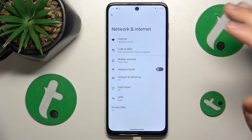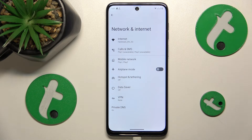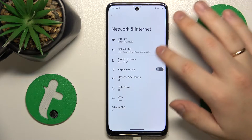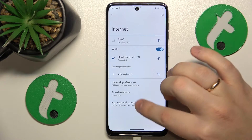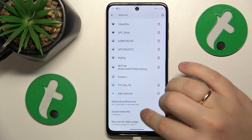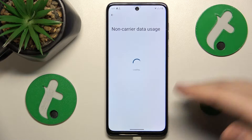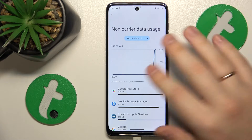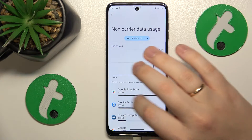Here the route splits depending on which internet usage you would like to see — Wi-Fi or mobile. Let's start with Wi-Fi, so go to Internet, and at the bottom of the Wi-Fi preferences you'll find the non-carrier data usage. Open this page and here is all the information regarding your Wi-Fi usage.